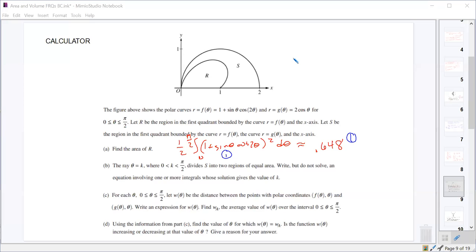Now we've got a ray θ = k, for k between 0 and π/2, that divides S into two regions of equal area — just S, not the whole S and R combined. We want to write but not solve an equation involving one or more integrals whose solution gives k.